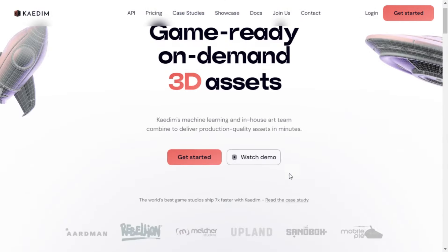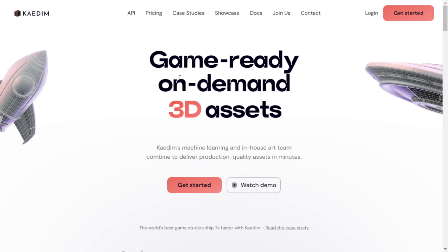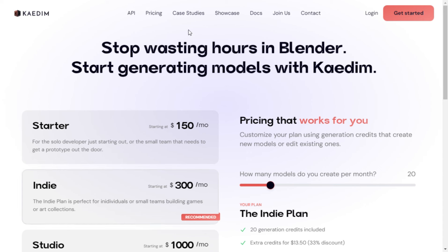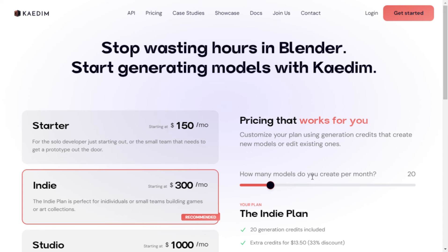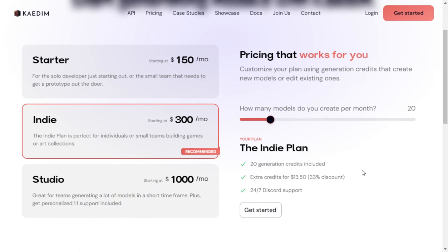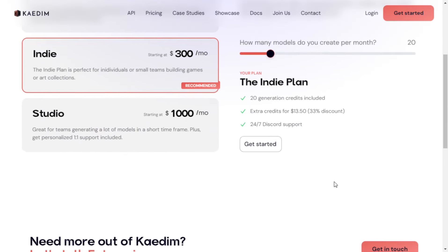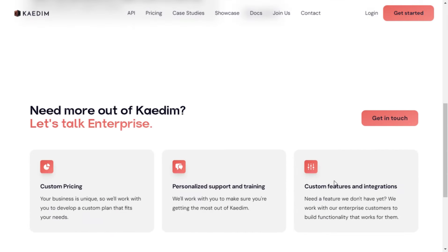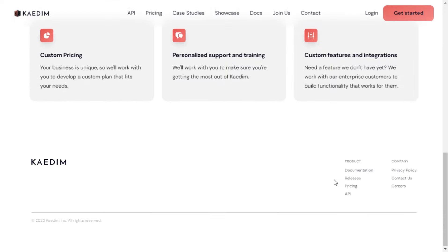Now, you might be wondering about the cost. Kaedim offers competitive pricing that can save your studio both time and money. Say goodbye to the headache of building every game asset from scratch, and hello to a more efficient workflow.